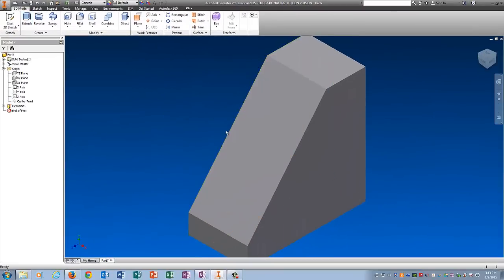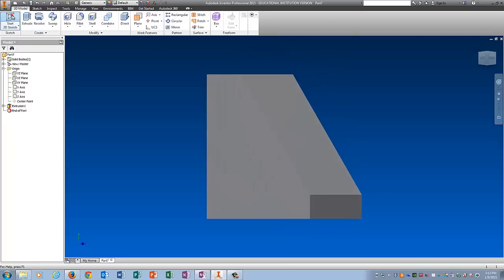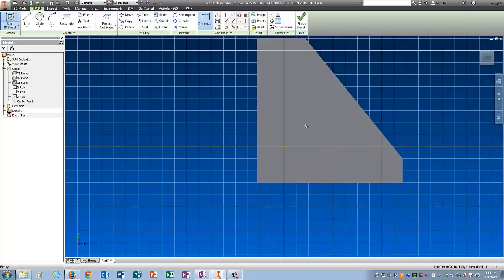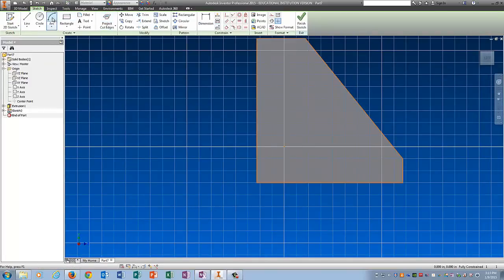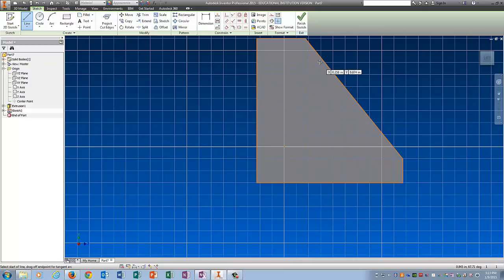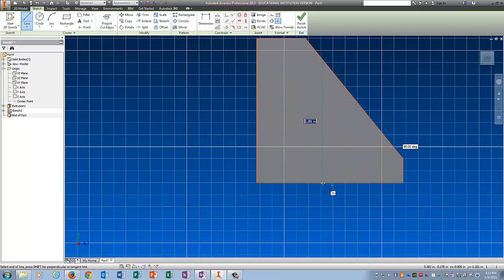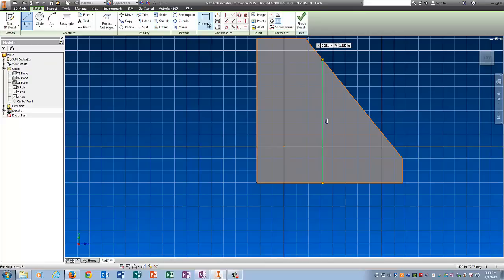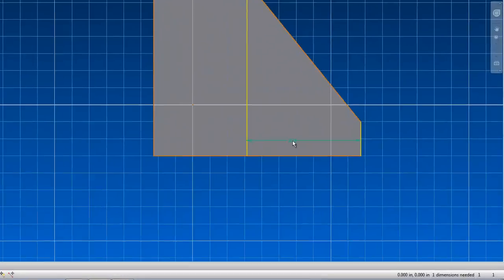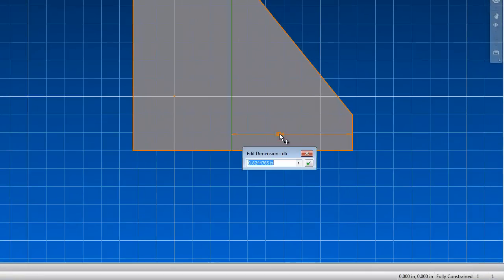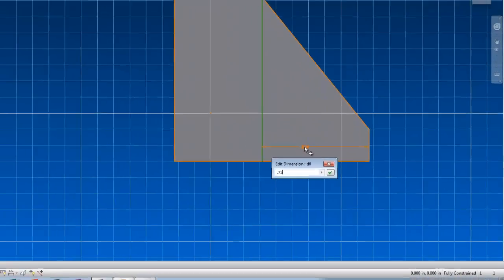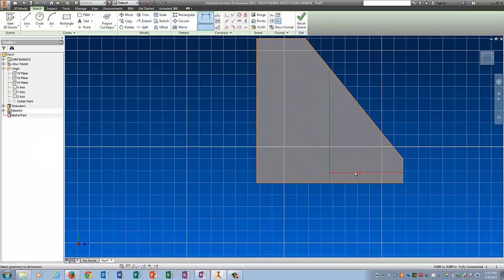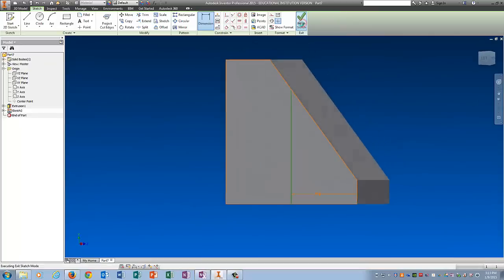And now I'm going to sketch on the back side of it. Start 2D Sketch. I'm going to use Project Cut Edges again. And I'm just going to draw a line to give me that slot that appears in the middle of this thing. I'm going to dimension that line from this front piece back 0.75 because that's the depth the drawing gives me. And I'm going to finish the sketch.